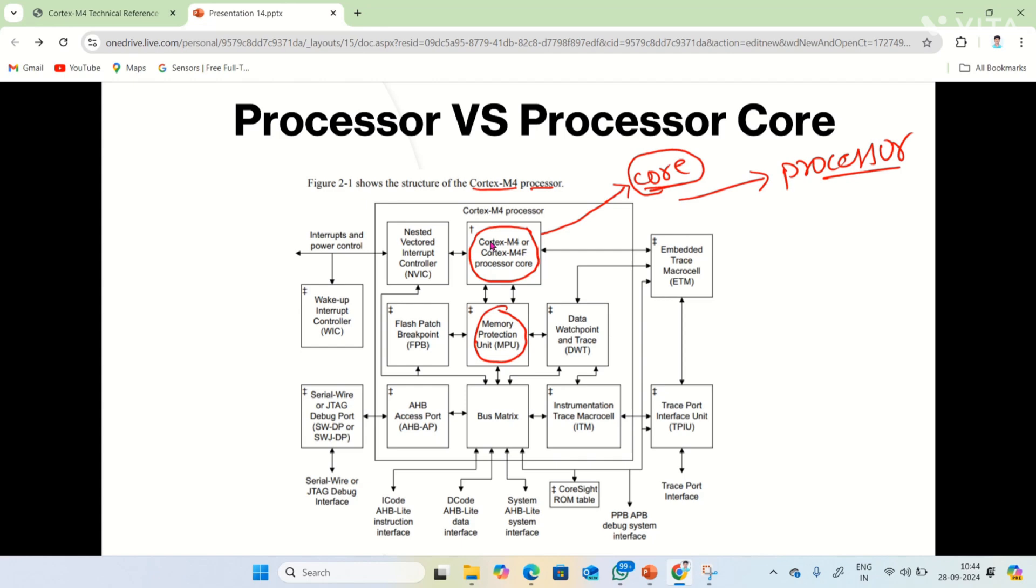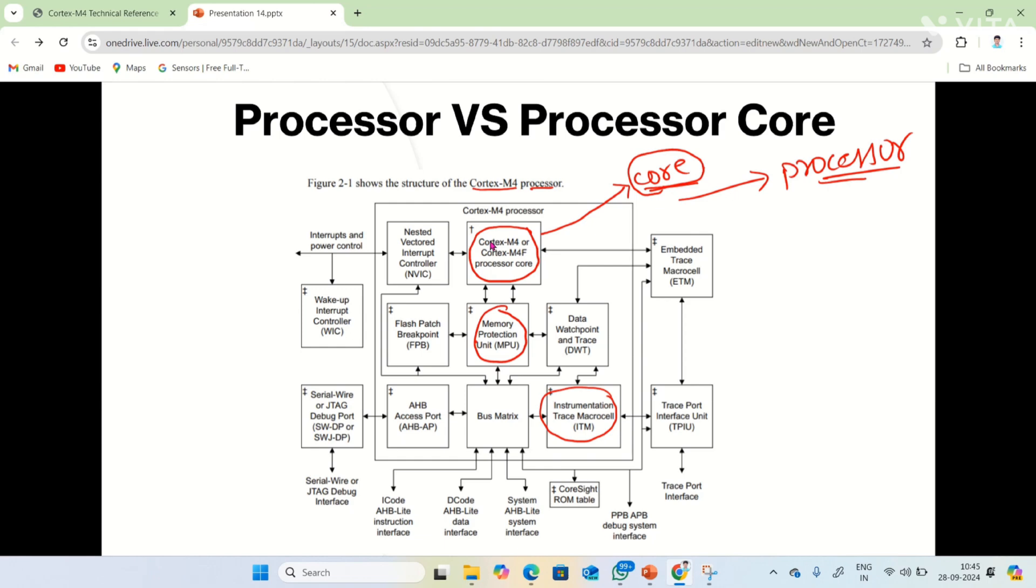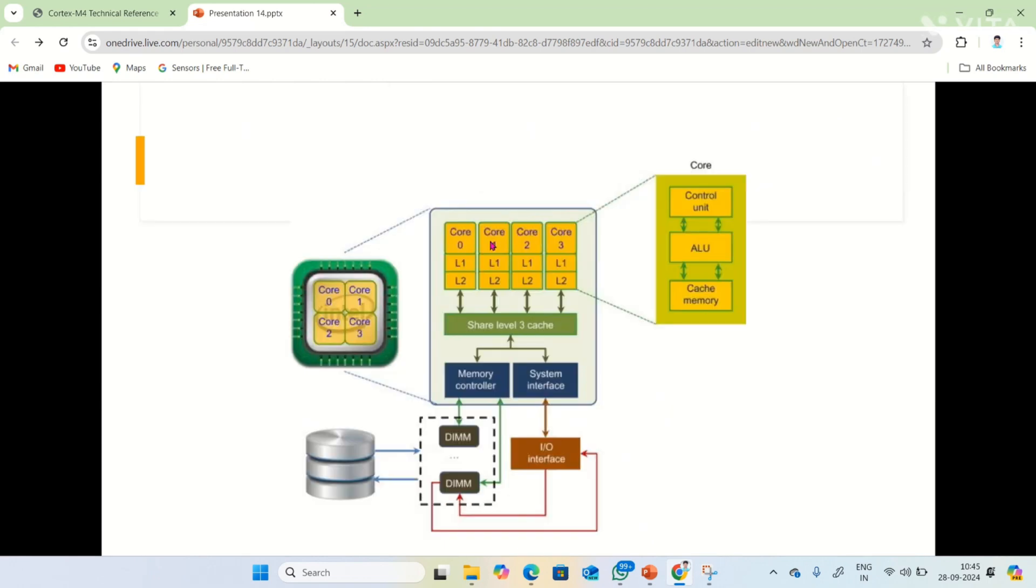So here the main difference is: a processor contains a core. The core is the main functional unit of a processor. A processor contains core with some other peripherals like nested vector interrupt controller, flash patch breakpoint, memory protection unit, bus matrix, and instrumentation trace macrocell. If you are using some other microcontroller or microprocessor, this block diagram may differ. It's a block diagram for ARM Cortex M4.